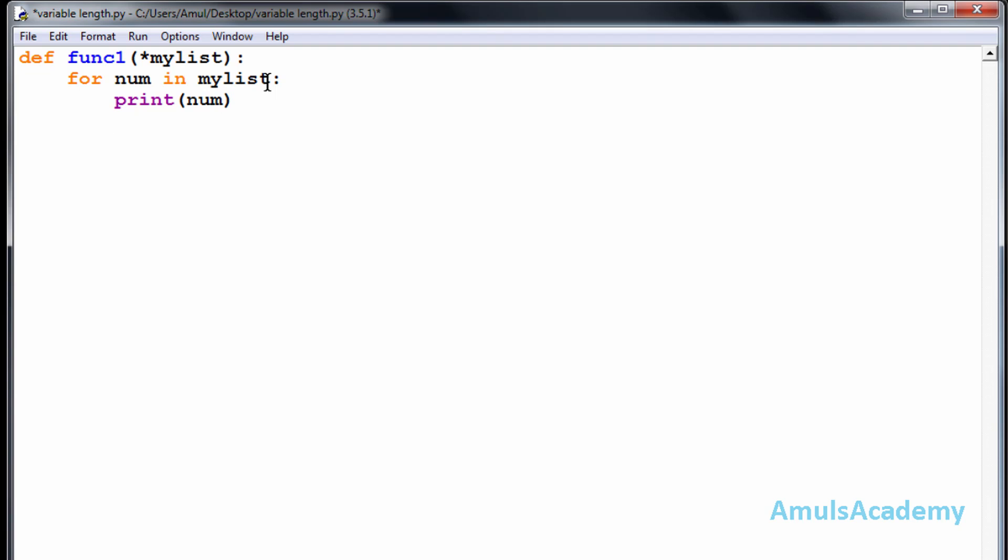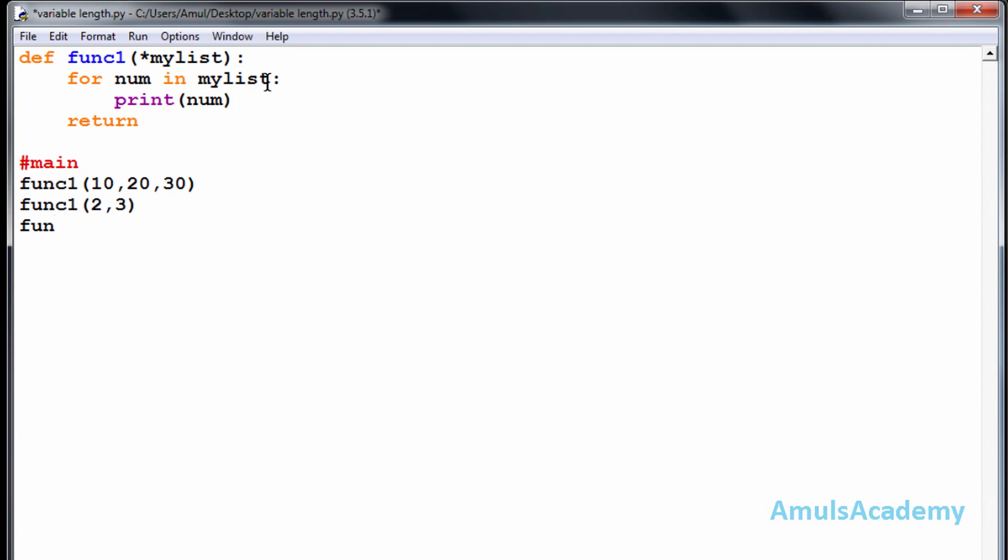Now I will write return. In the main function I will call this function, that is function one. Here I will pass three parameters. Again I will call this function, here I will pass two parameters. Here again I will call this function and I will pass four parameters.